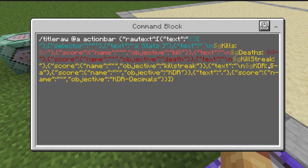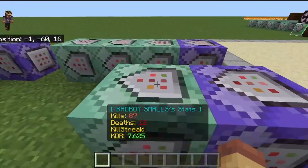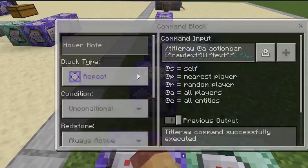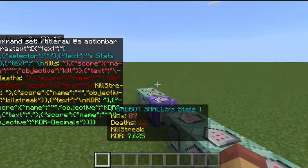For the KDR display, you add the decimal and the kill-death ratio score to the same titleraw action bar text, using score name times, objective kdr, and a decimal. So you'll get something like 7.625 at the bottom of the screen. I'll show you how to calculate that with the next command blocks.